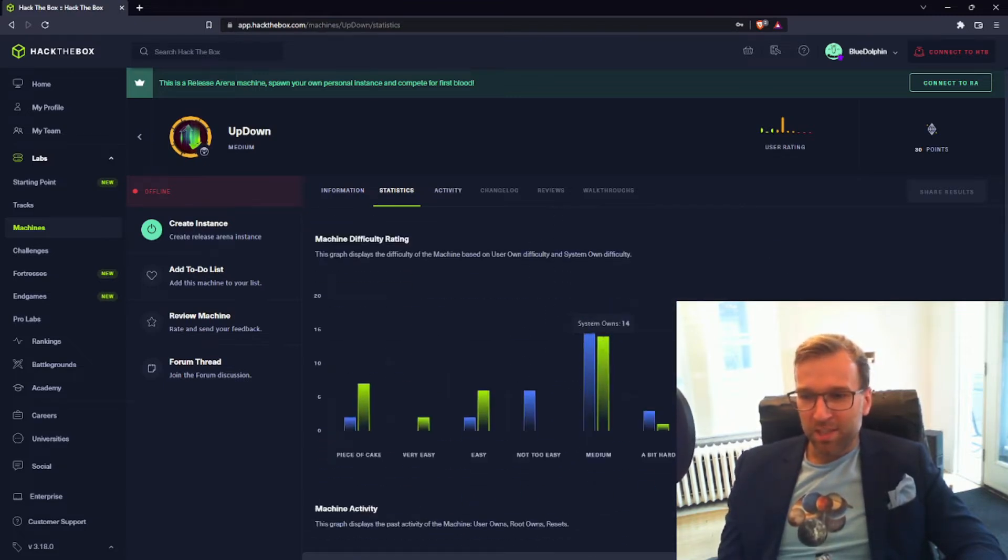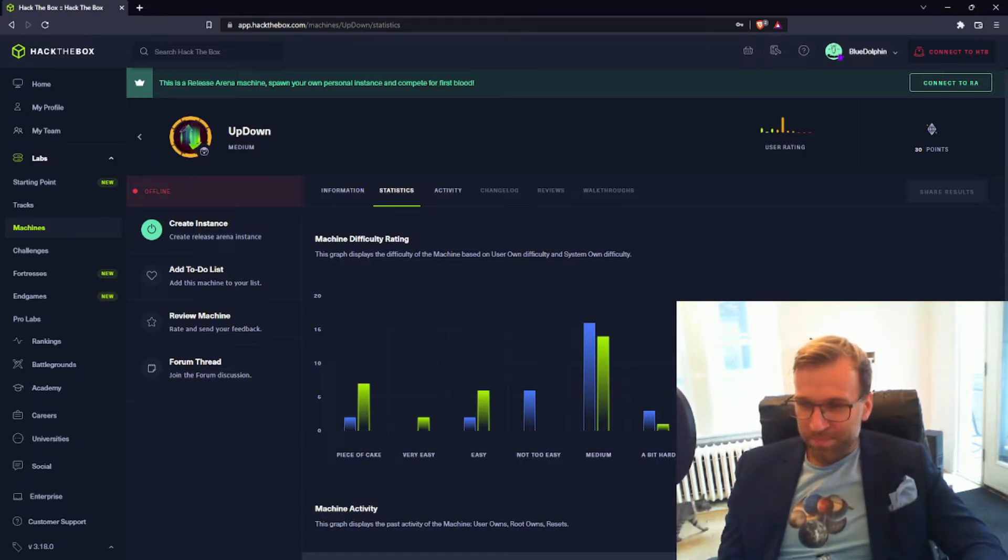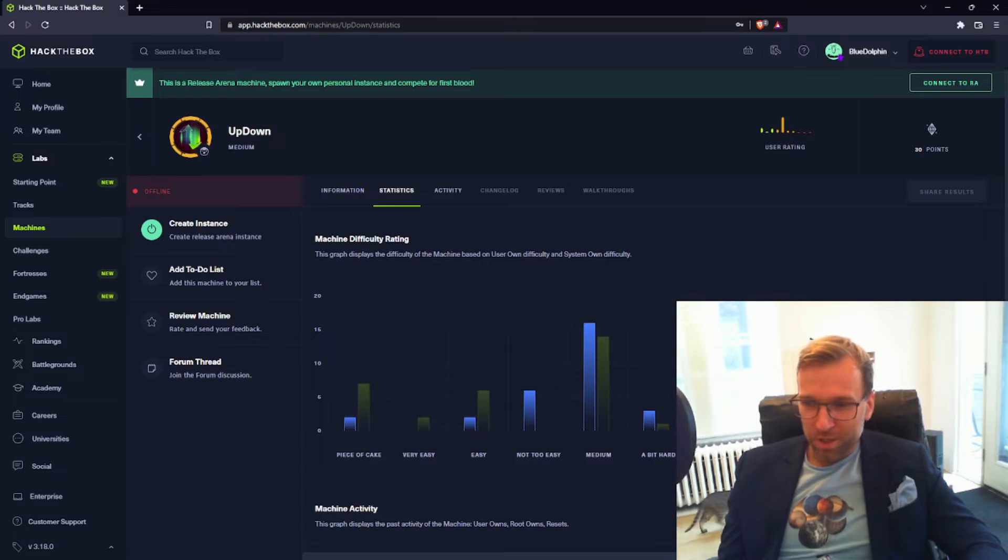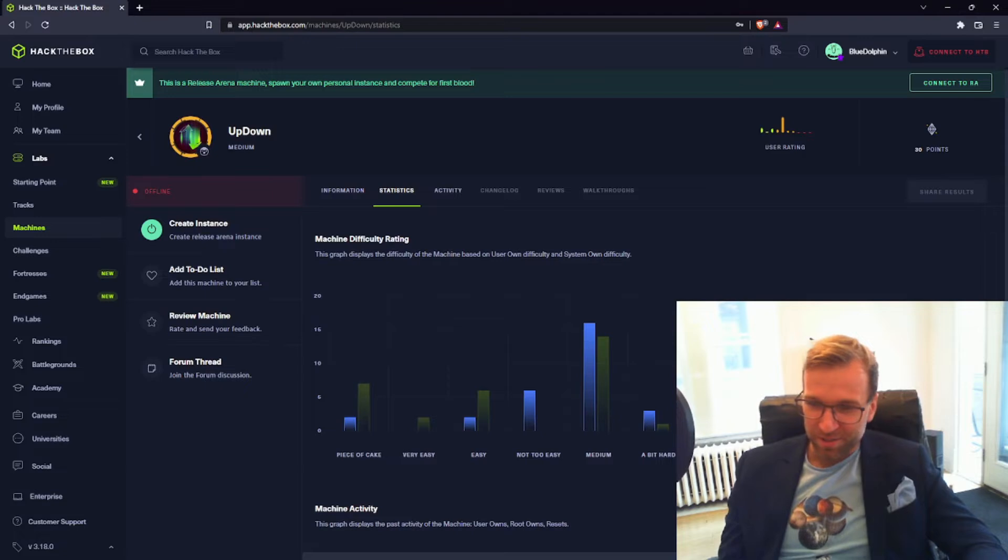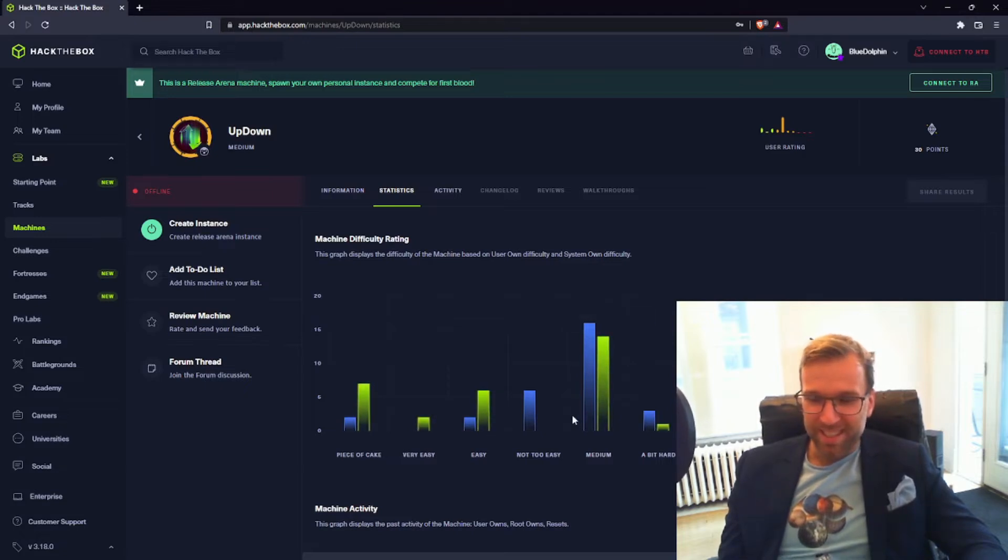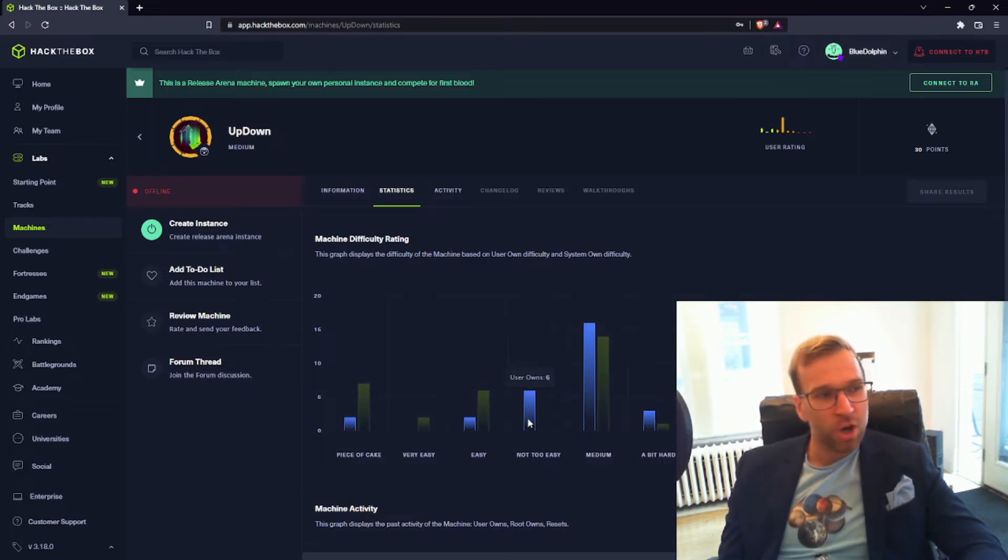Of course, the user base—nobody has rated it insane, so I guess that's good. One user gave the user flag the hardest difficulty rating, but we really see everything kind of condensing in the middle here.